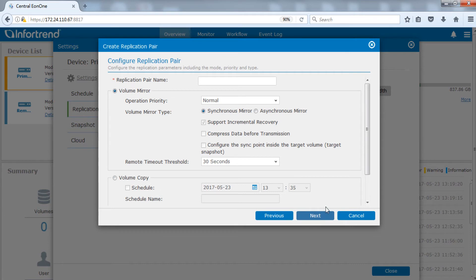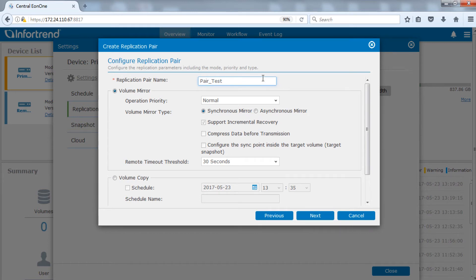Finally, we will select the replication mode. Specify the replication pair name and select one of the replication modes. Here we will demonstrate synchronous volume mirror.